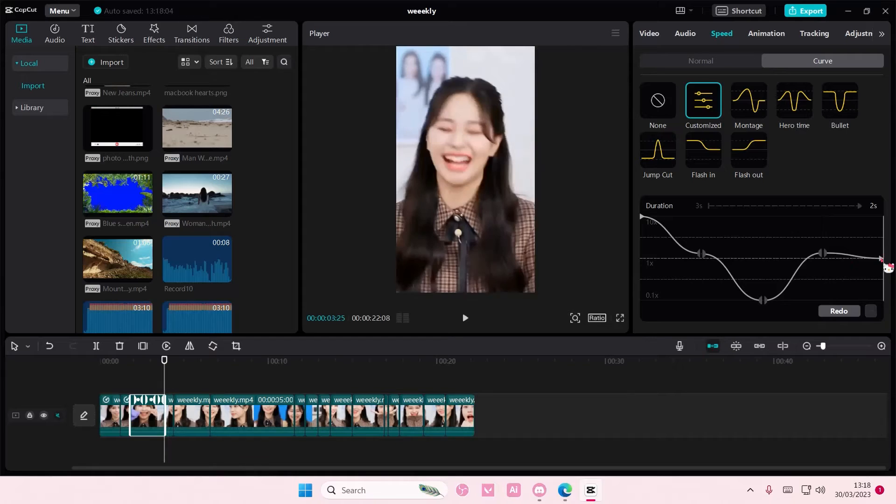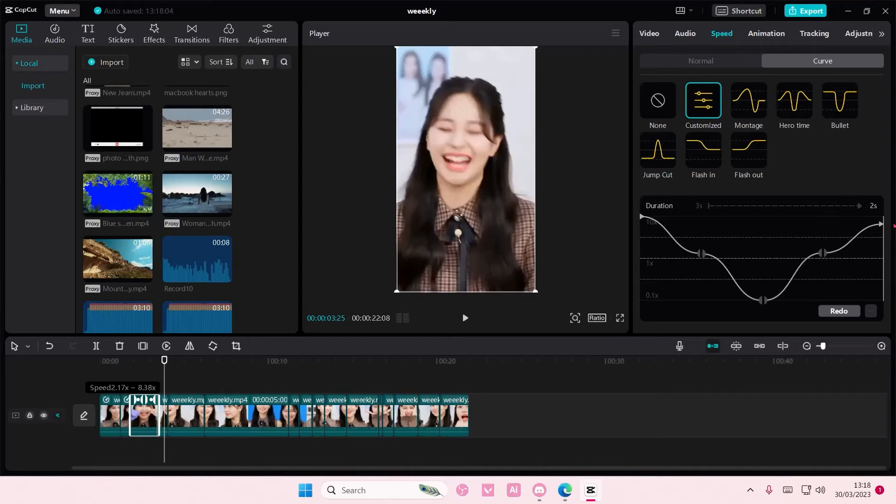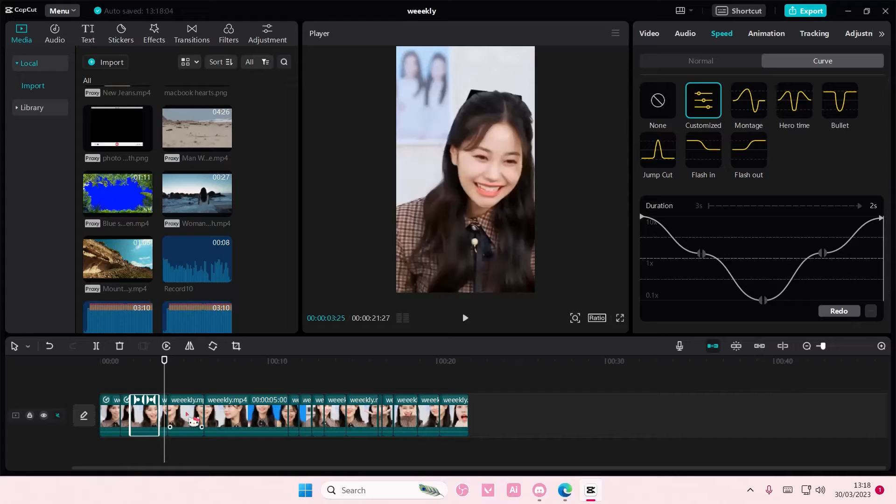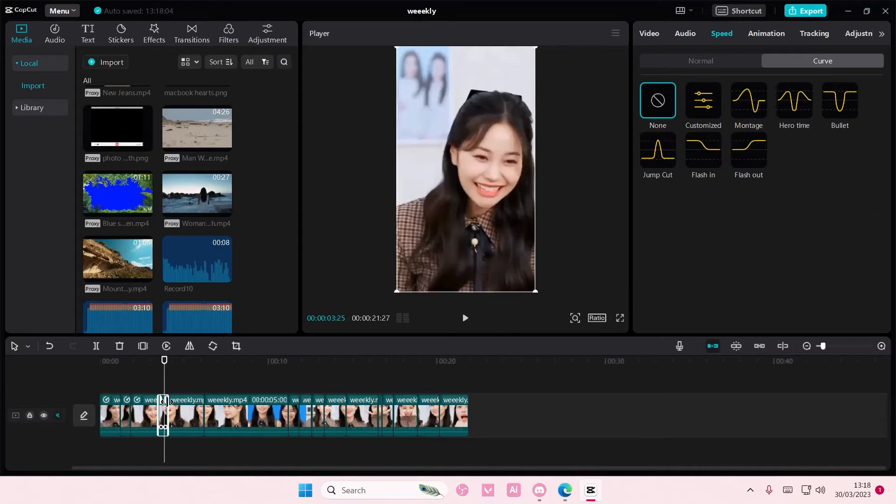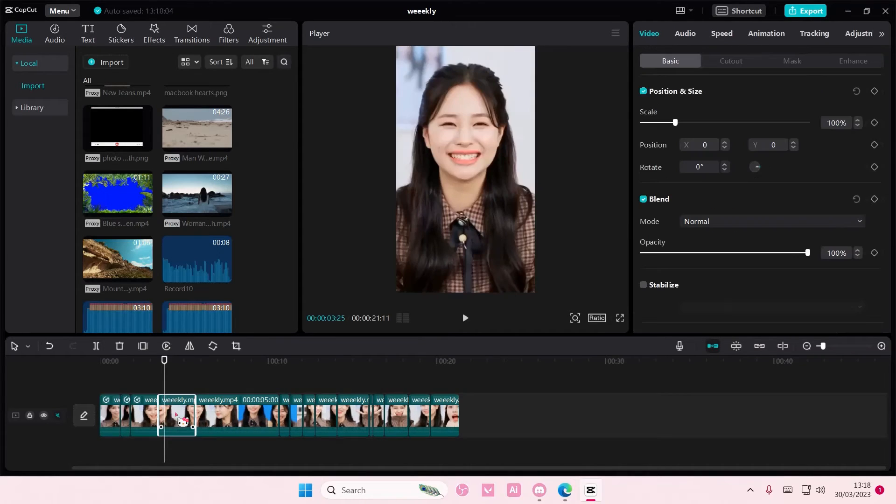And this on the very top like so. And then on this clip, I'm going to delete it because it's a little bit too short.